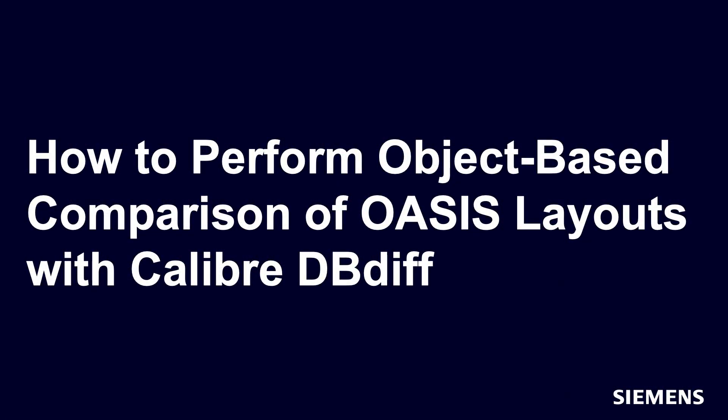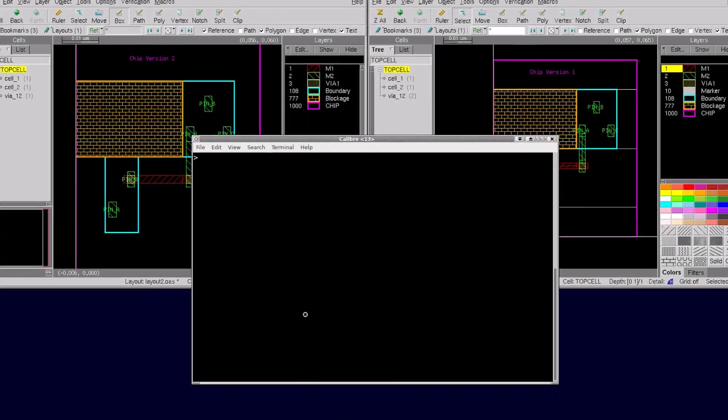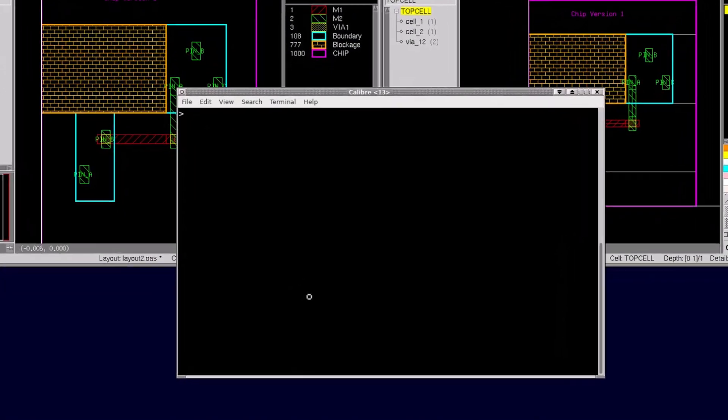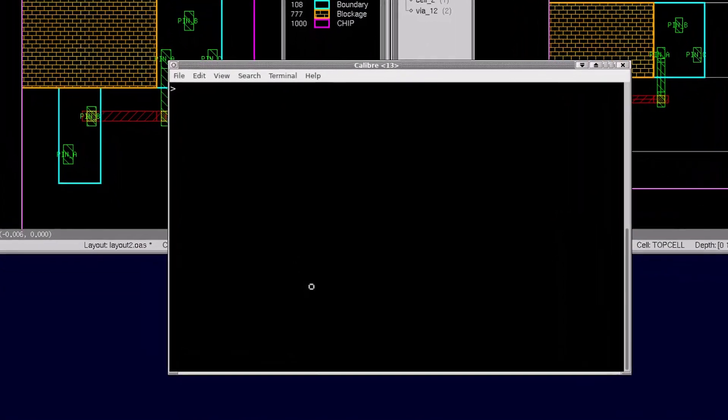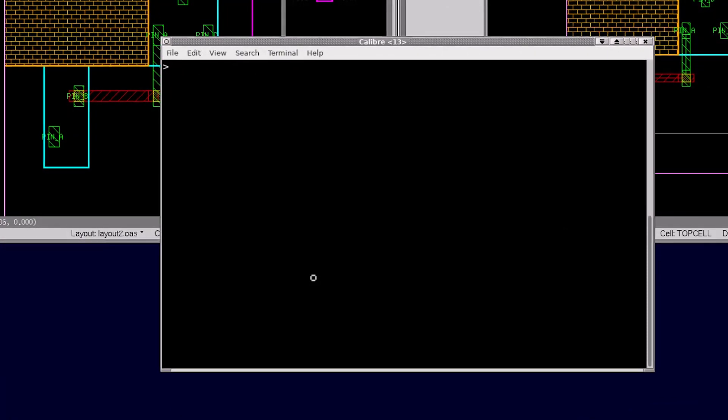Hello and welcome to our channel. In this video I'll demonstrate how to run the Caliber DBdiff utility to perform object comparison between two input OASIS files. Typical layout versus layout database comparisons are done using tools like Caliber NMDRC with XOR rules.